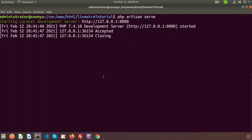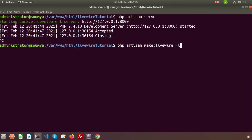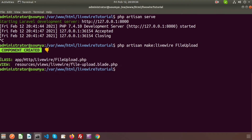Go to the terminal and create a component. To create a component we use php artisan make:livewire. My component name is file-upload. Just enter this and we can see two files created — one is the class file and another is the blade file.